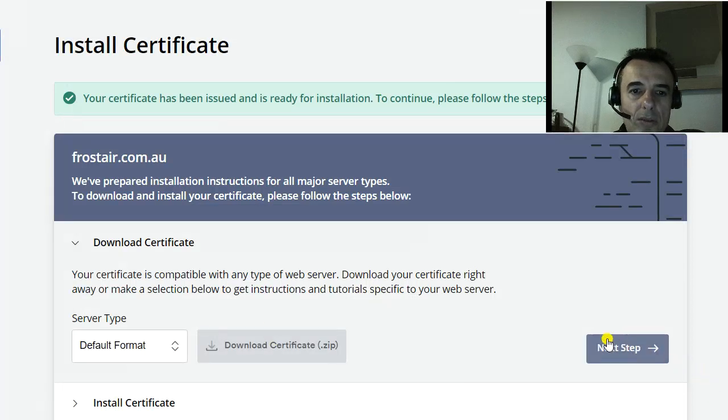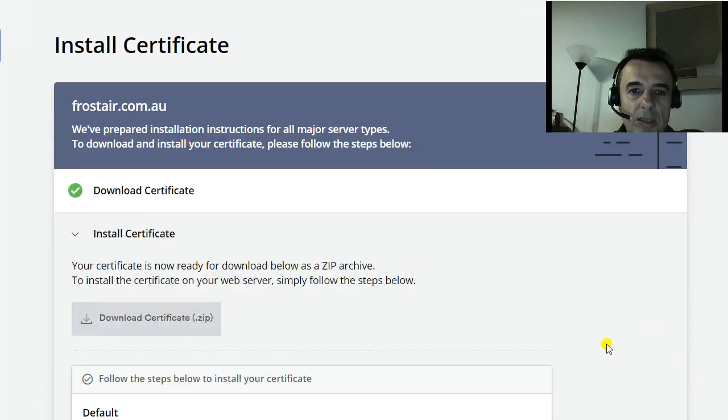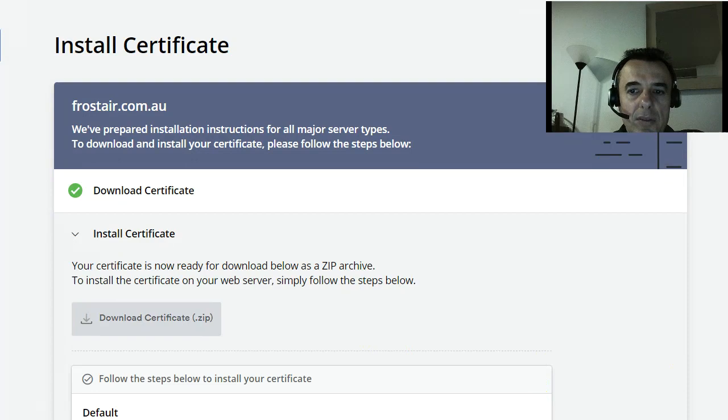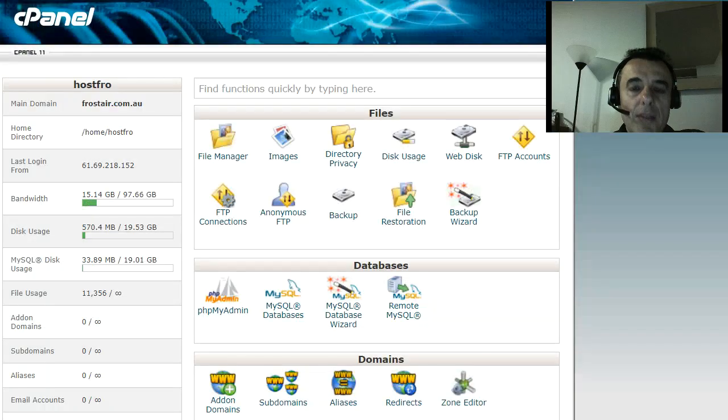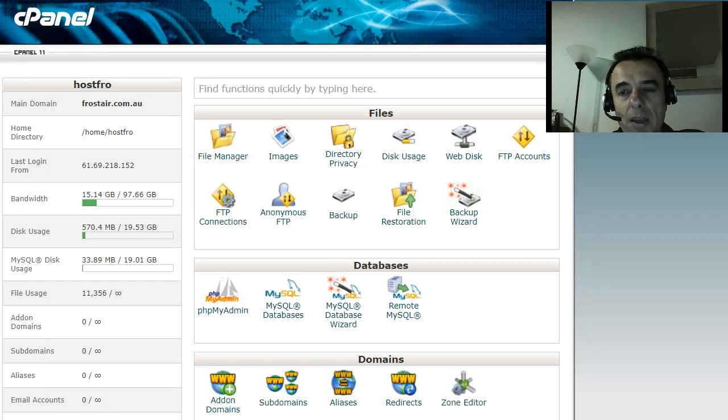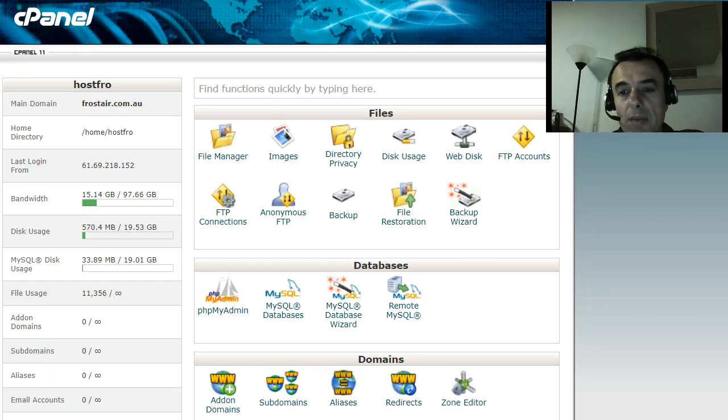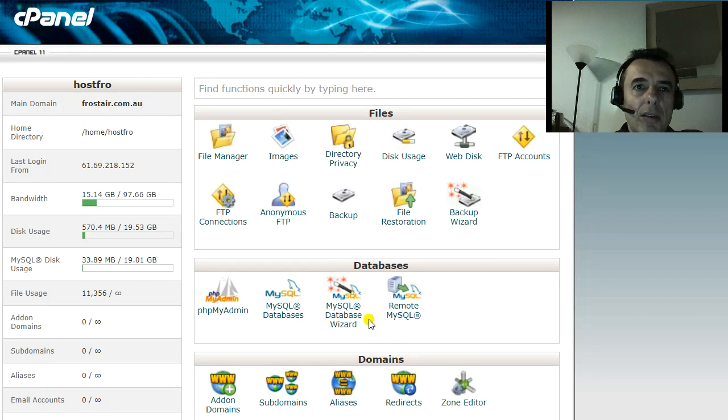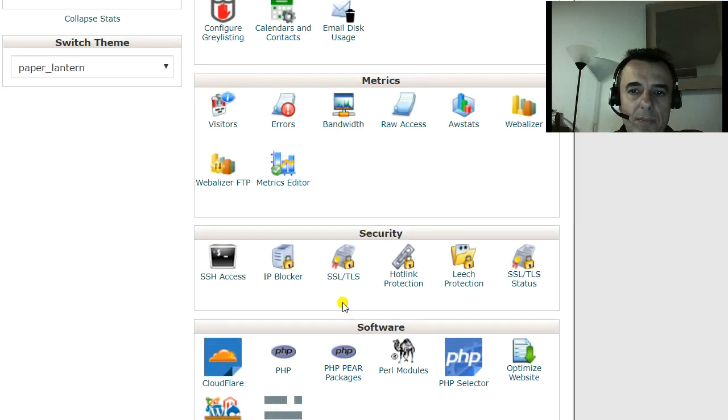You then go on to the next step to install the certificate. This is going to be done inside your cPanel. So you can go your domain name dot com forward slash cPanel, one word. And if you have access to it, this is how you do it. You go into SSL.